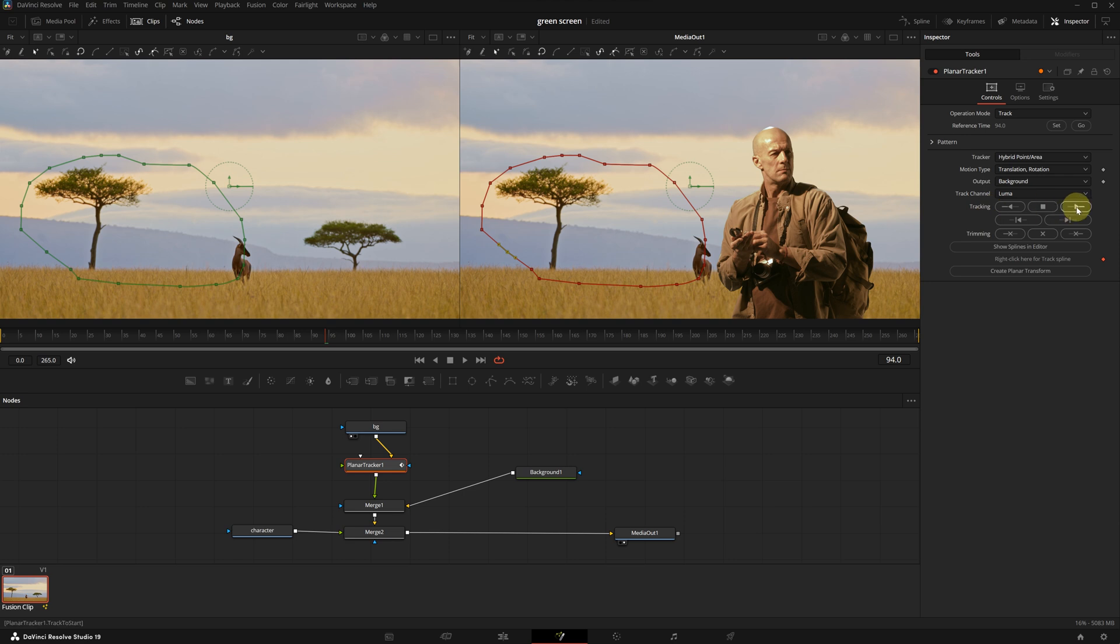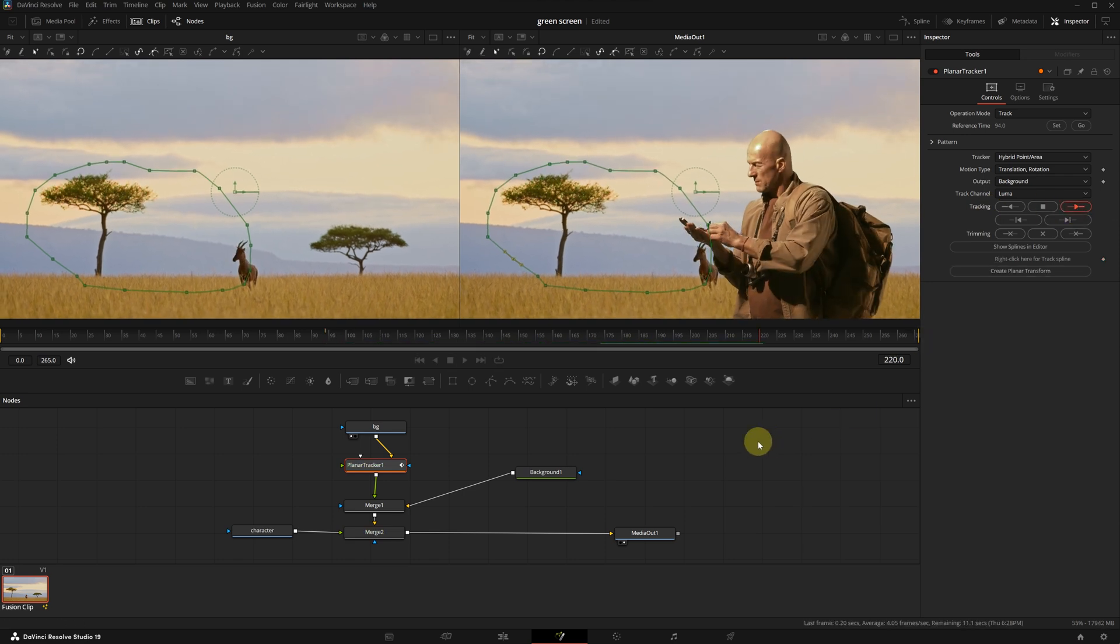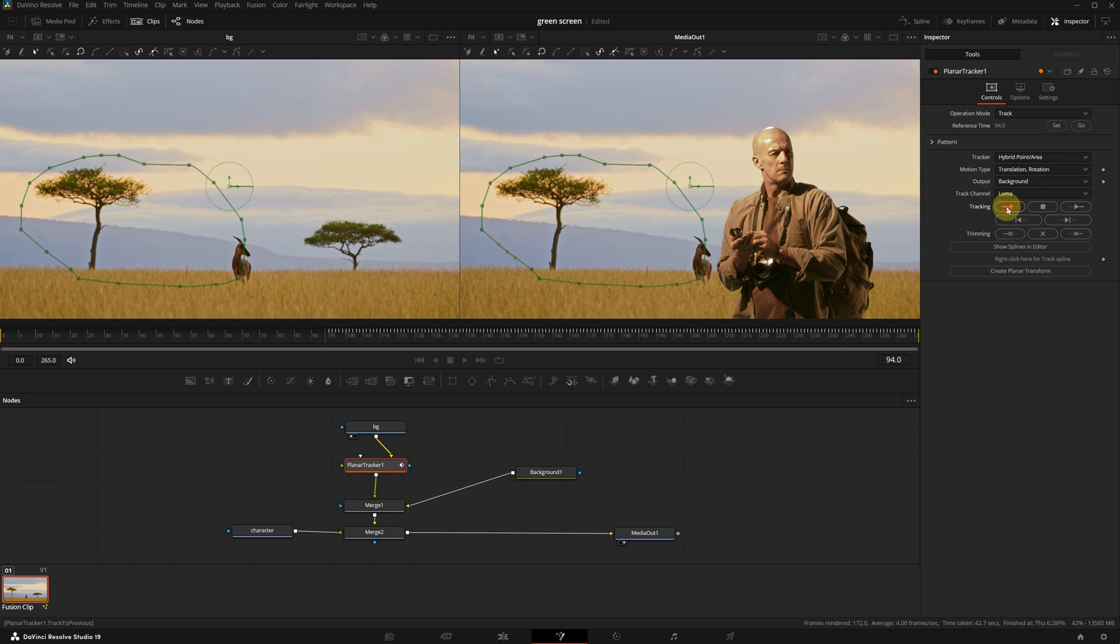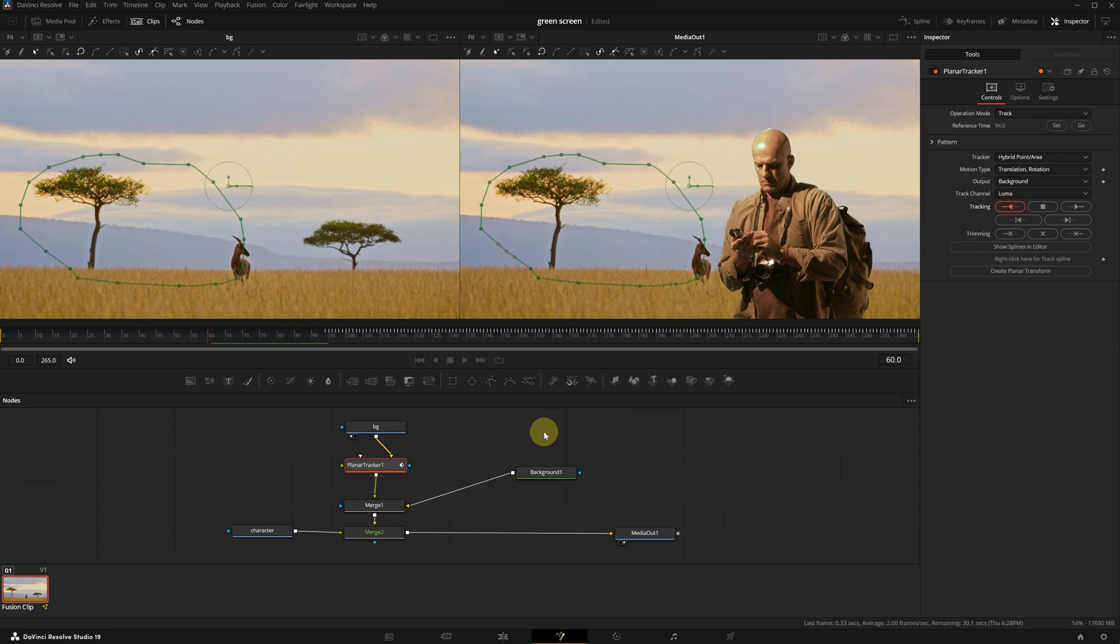Next we will draw a mask around the area of the background with high contrast. Then in the tracking option we are going to track forward first. Once that's complete, we are going to track backwards.